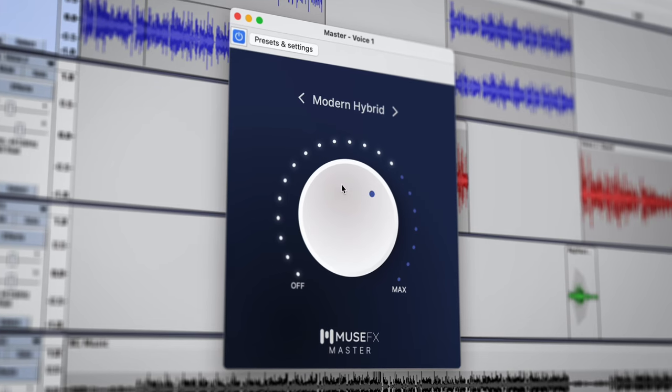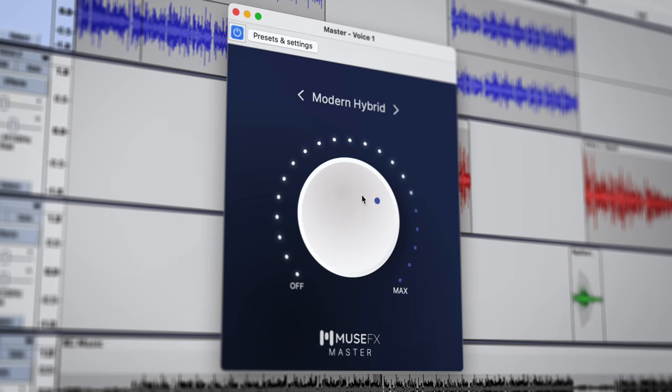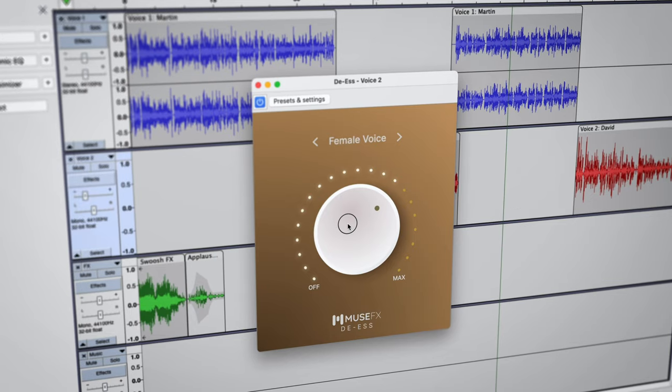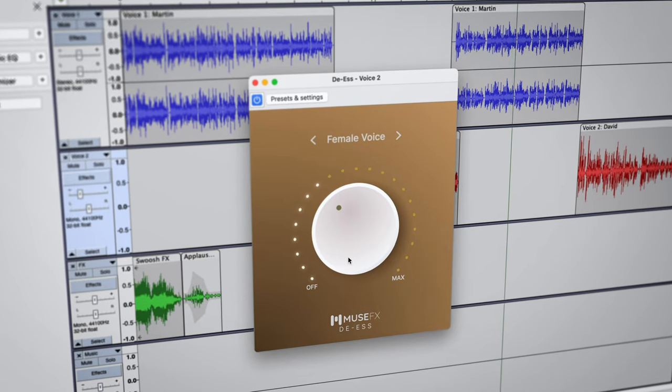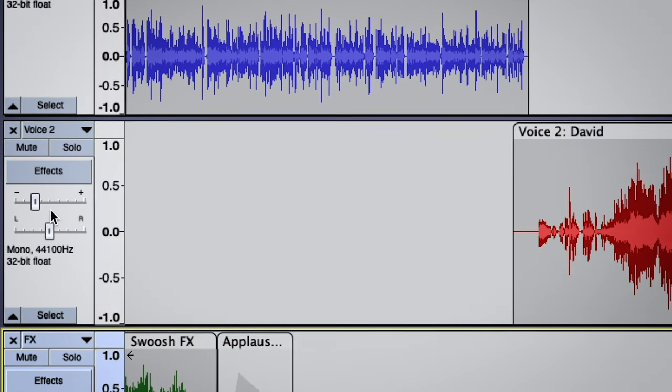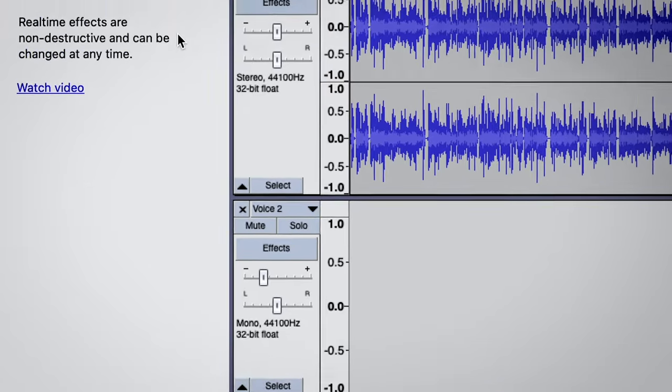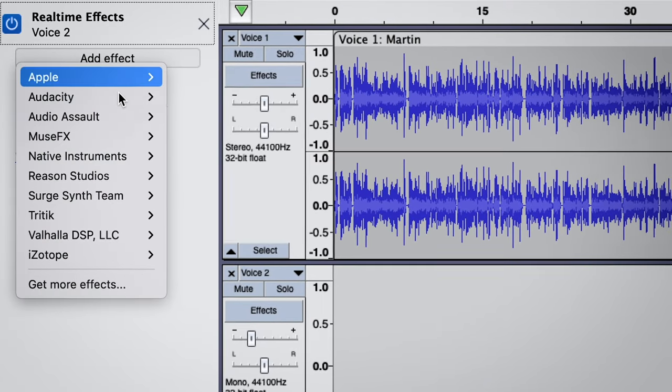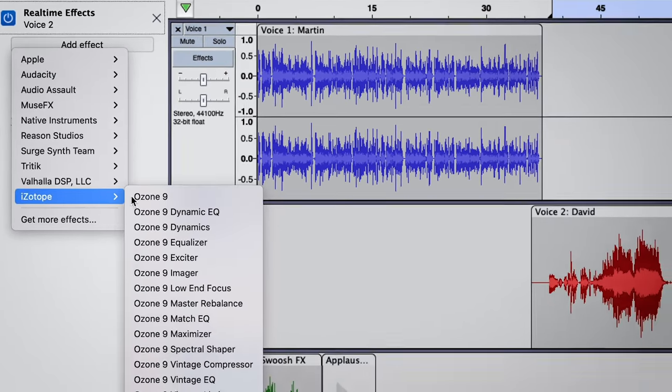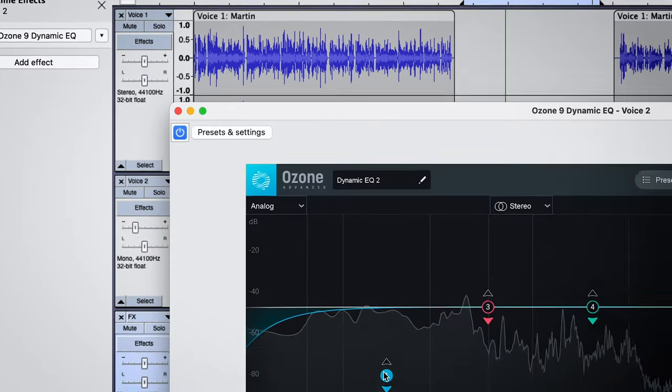But now, with real-time effects, you can make changes at any point. To apply them, simply select this Effects button, which opens a sidebar that lets you specify the effects you want to use.